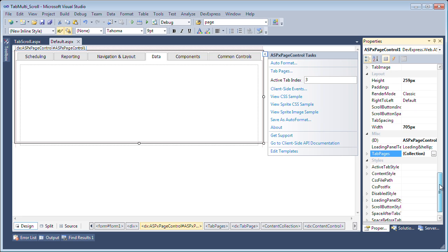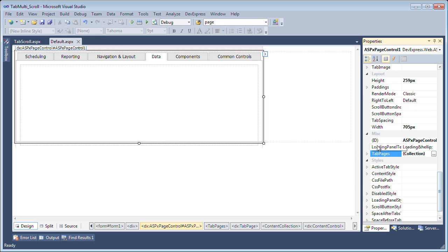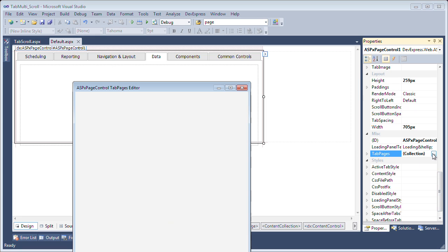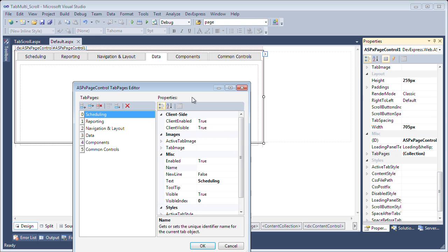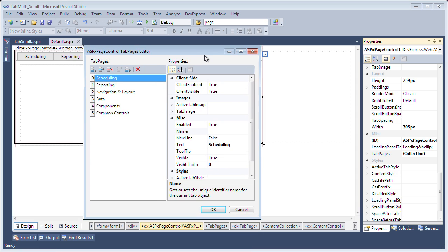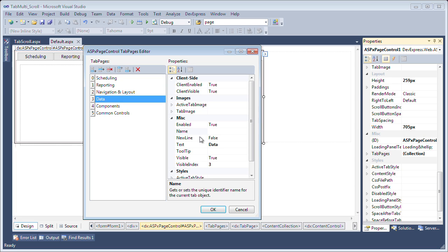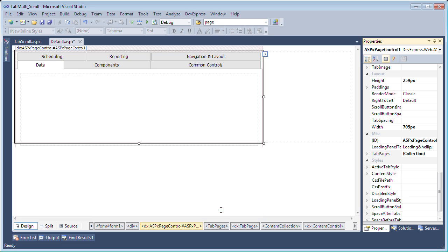So if you wanted to do it from the properties, simply go to miscellaneous tab pages, click on the collection here, and find the tab that you want to enable the new row for. So we'll go to the data tab page here and set the new line property under miscellaneous to true. Now we can see immediately we have a new row. Now let's take a look at this in action.